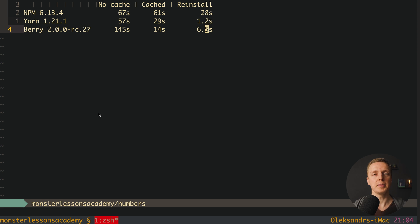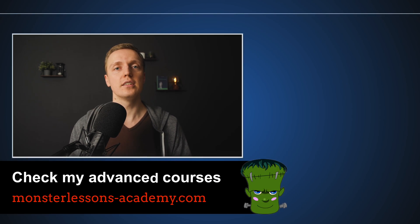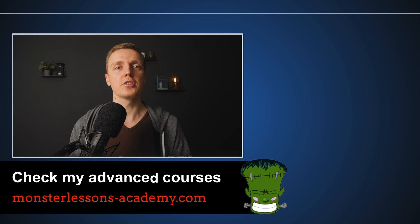I think in the future more and more projects will support YARN 2 and it will be even faster, and of course after some time NPM will implement something similar and reach a similar speed. I hope this video brings you clarity regarding package managers in JavaScript. And if you're interested in learning the 5 most popular coding tasks for a JavaScript interview, make sure to check that video also.